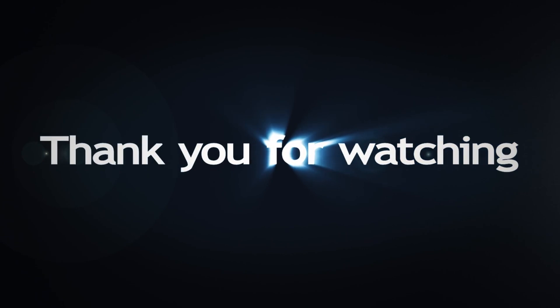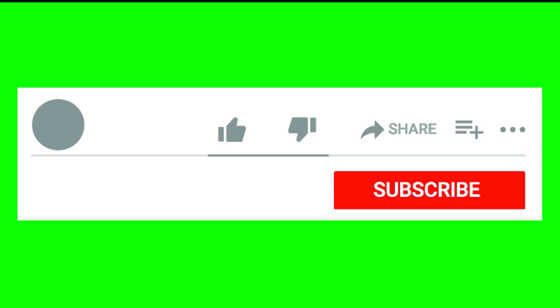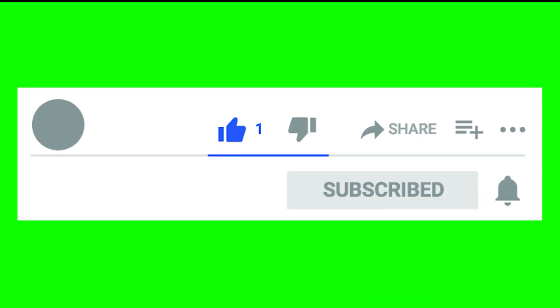Thanks for watching my video. Support my channel, like, subscribe, and comment.